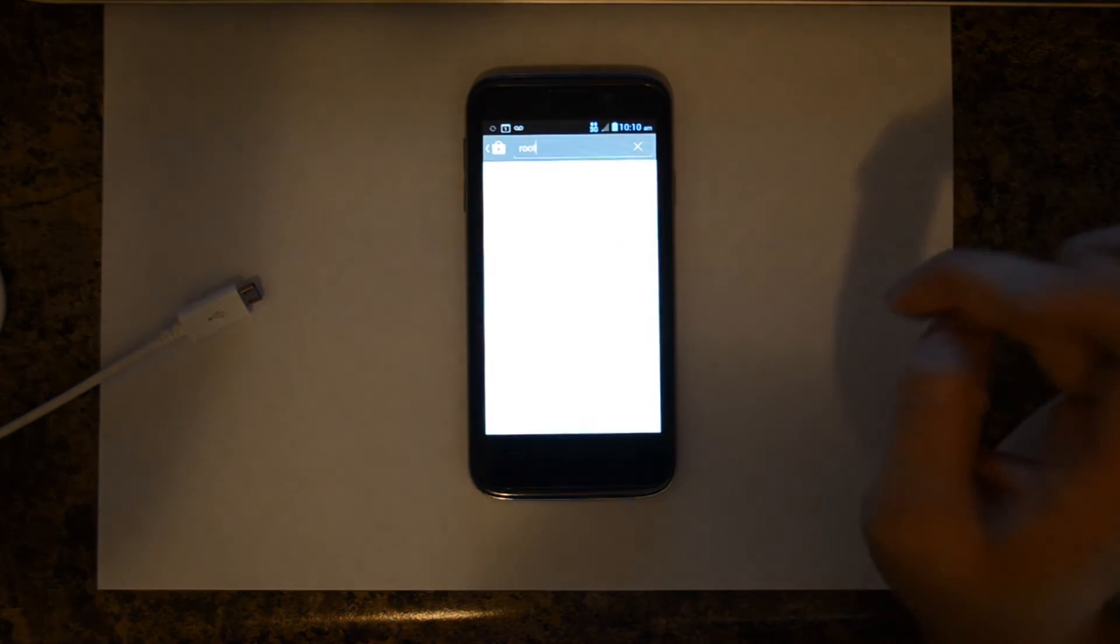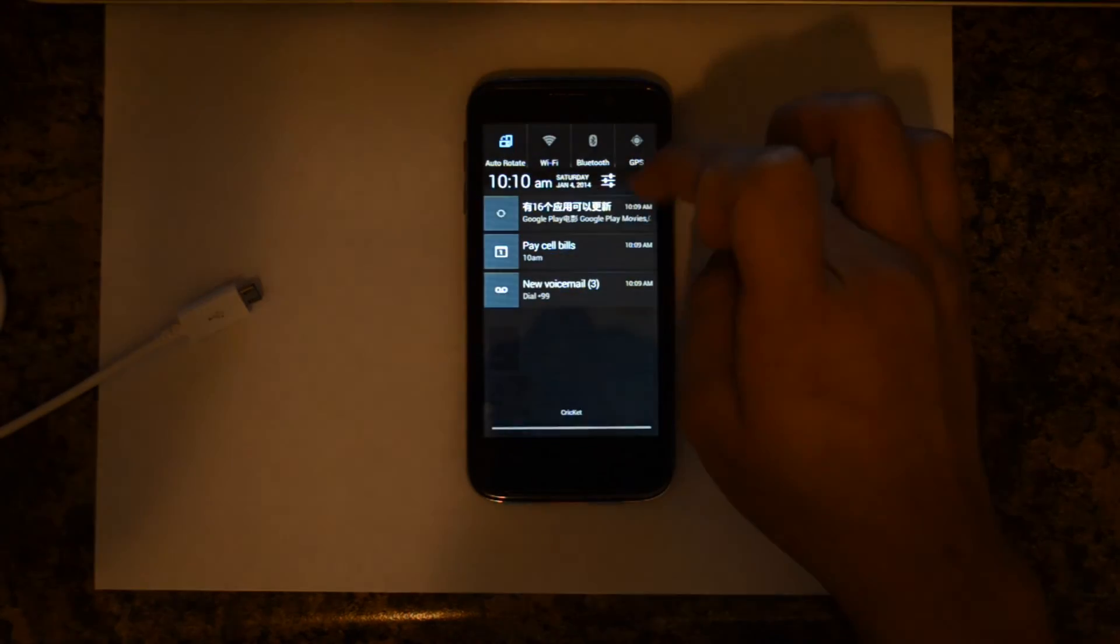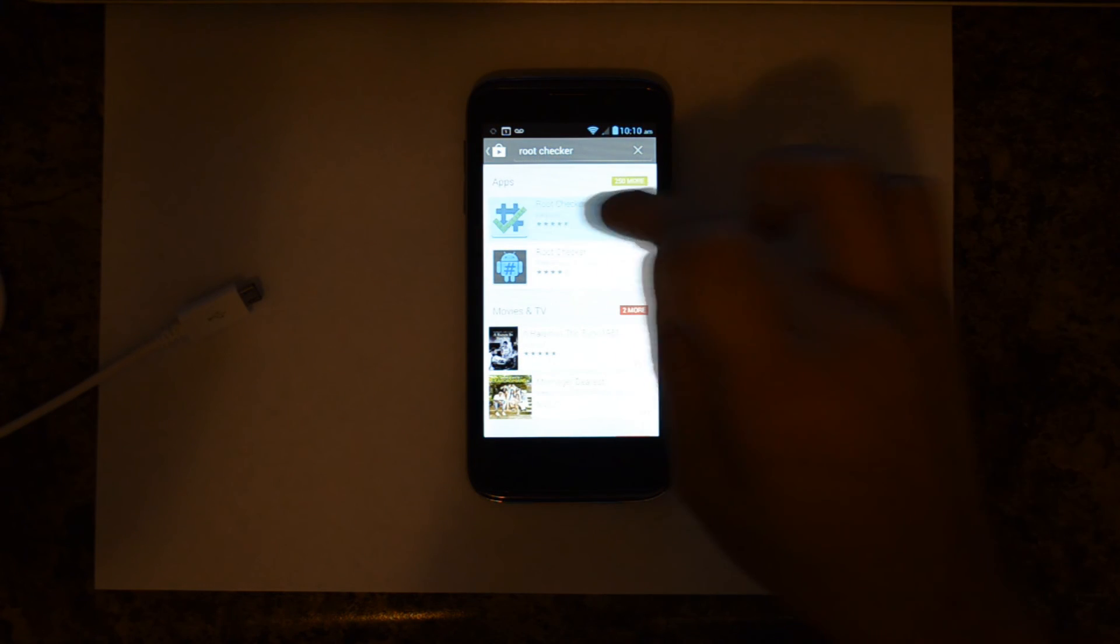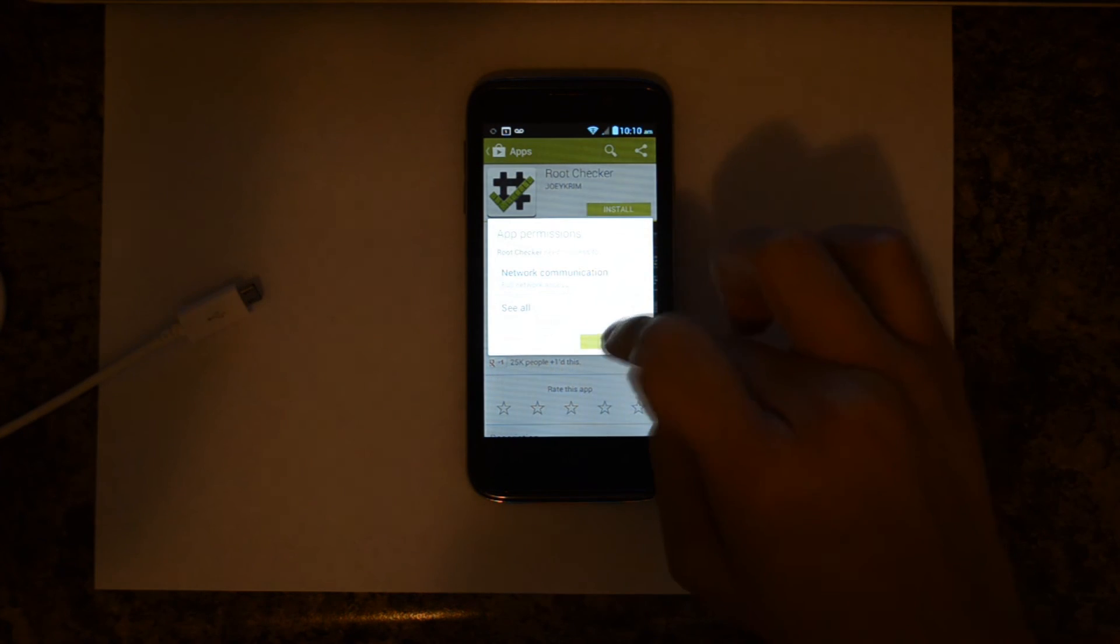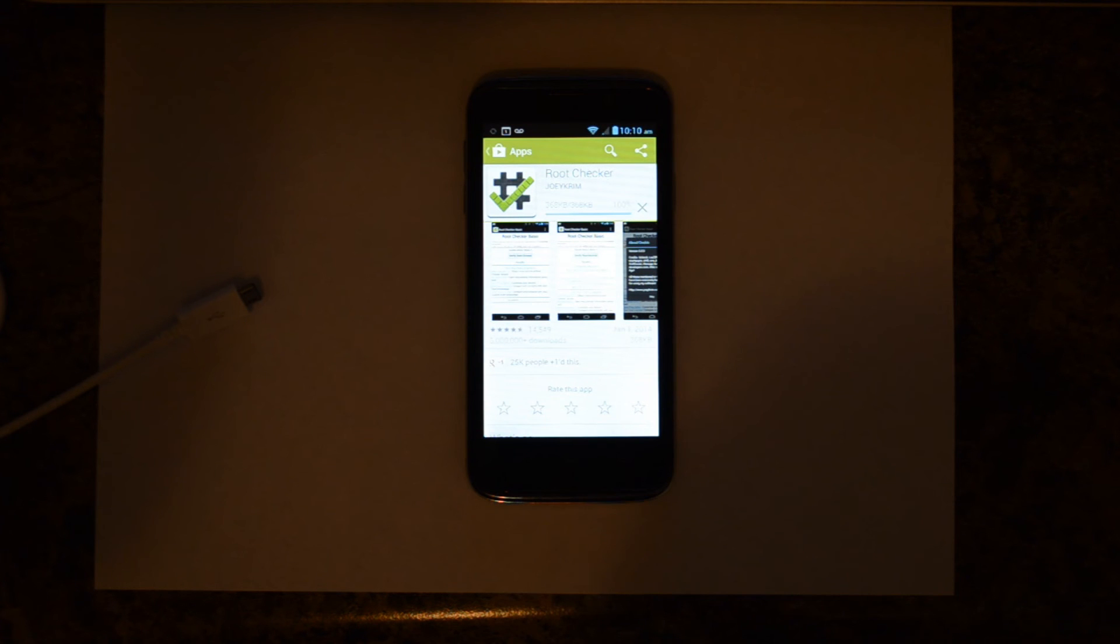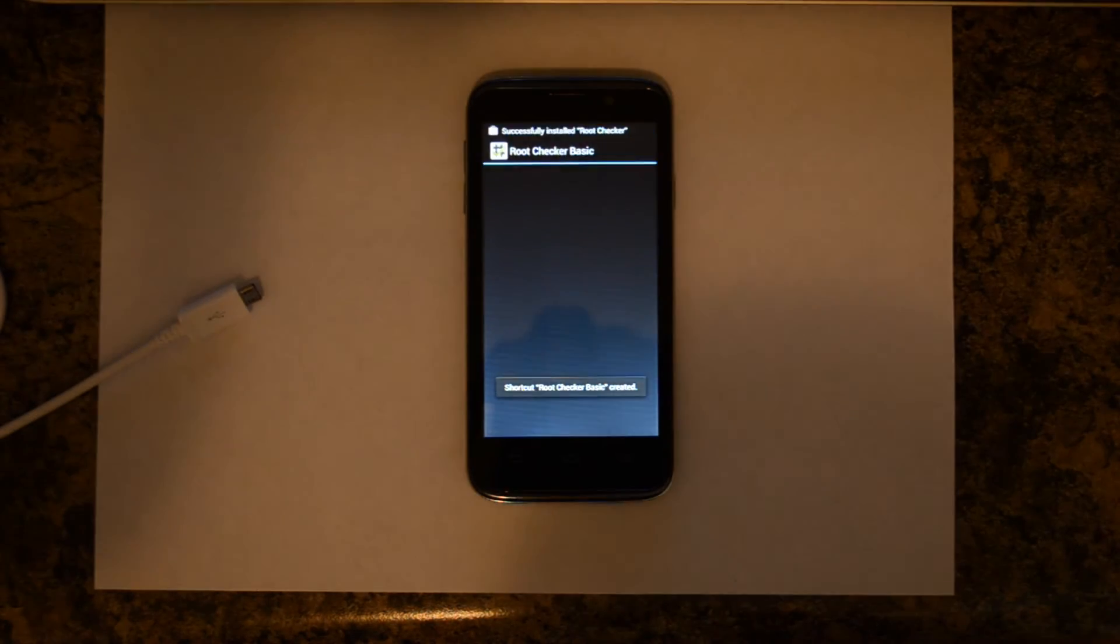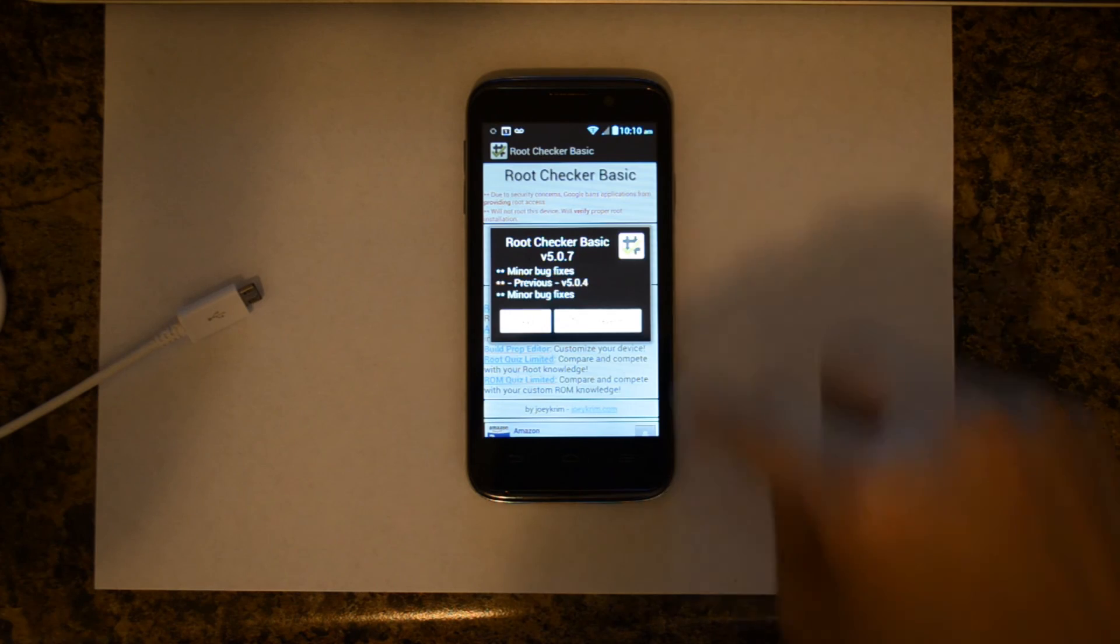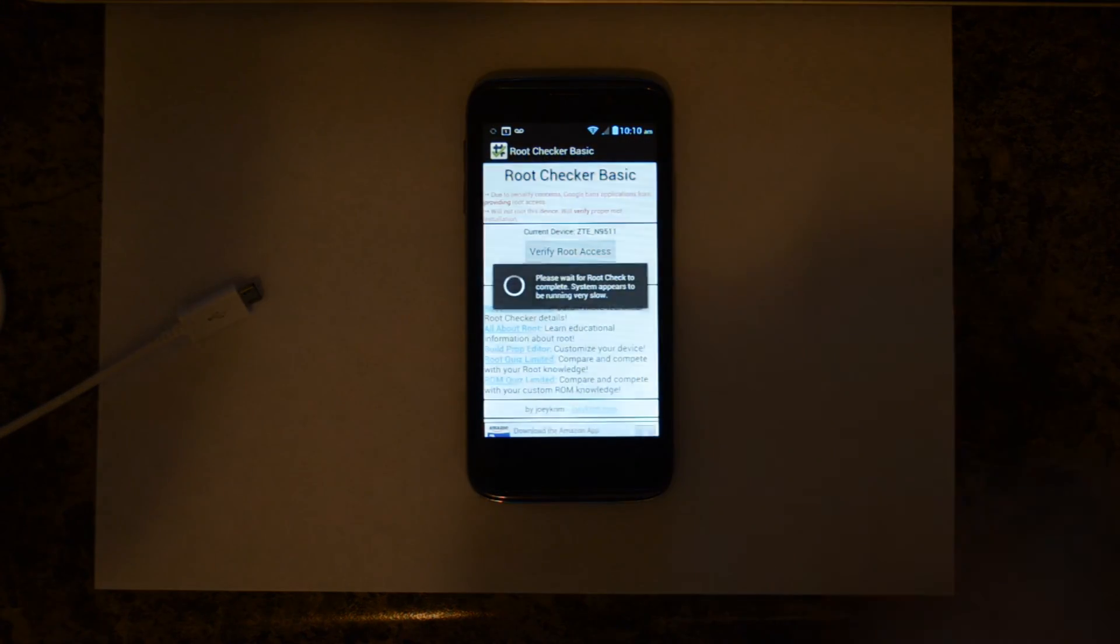Let's download Root Checker from the Google Play Store. Go ahead and click Install, Accept, Open. Agree, OK. Say Verify Root Access.